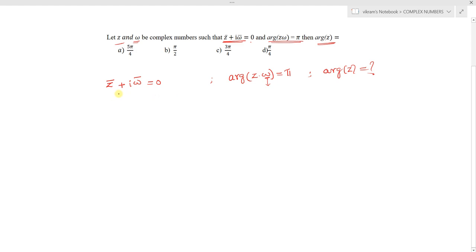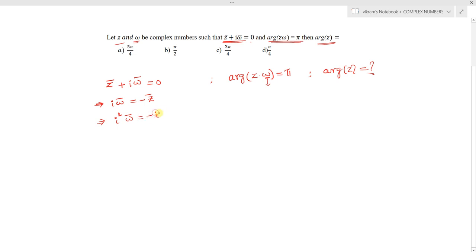From the condition z̄ + i·w̄ = 0, we can write i·w̄ = −z̄. Multiplying both sides by i gives i²·w̄ = −i·z̄. Since i² = −1, this simplifies to w̄ = i·z̄.